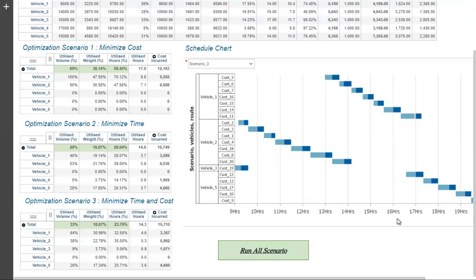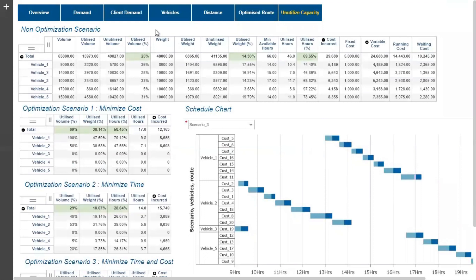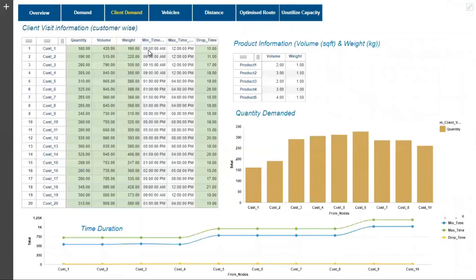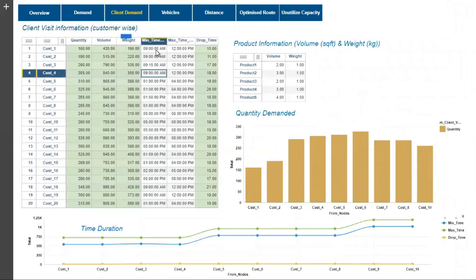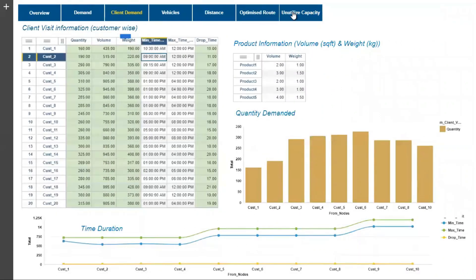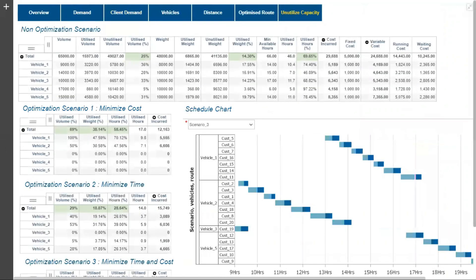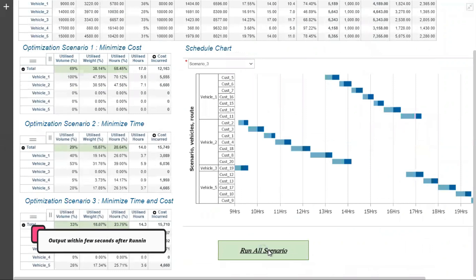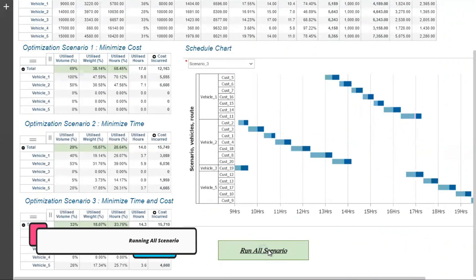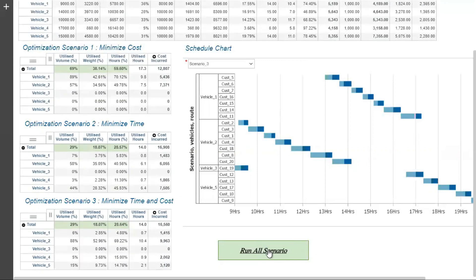If we receive last-minute information from a customer about a change in their available delivery time, we can update the time for the respective customer and see how it impacts our schedule and cost within minutes. For example, suppose a customer wants to change their time from 9 AM to 10:30 AM. Now let's see the differences by clicking 'Run All Scenarios.' In scenario 1, the minimum cost of 12,163 has now changed to 12,807 by updating the delivery time for customer 1.